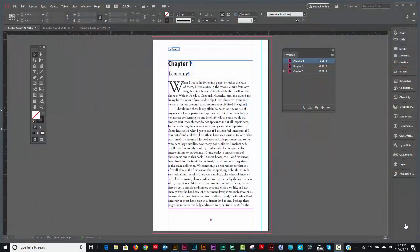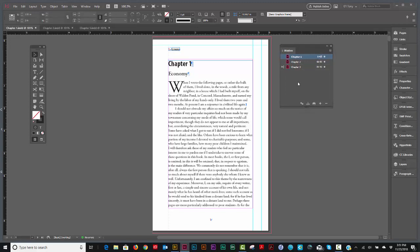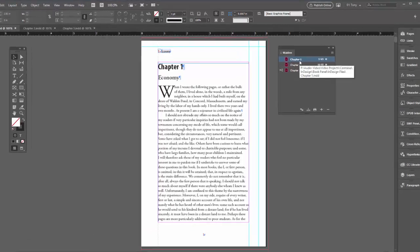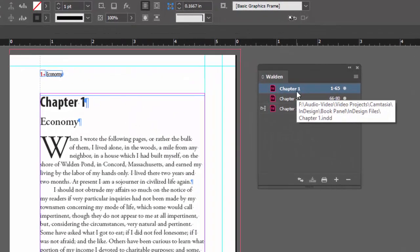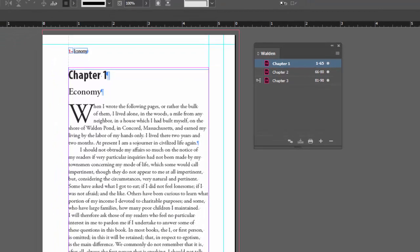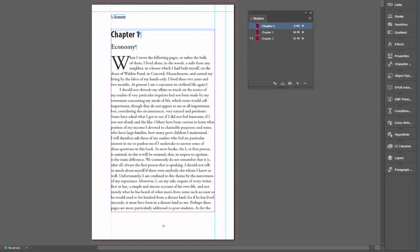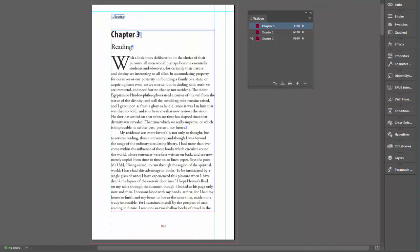Okay, let's see what else we can do with the book panel. Let's say, for example, you want all your chapters to start on a right-handed page. Right now, chapter one starts on a right-handed page, chapter two starts on a left-handed page, and chapter three starts on a right-handed page.